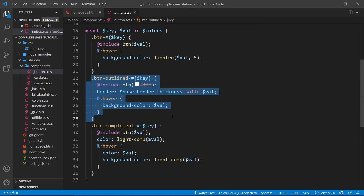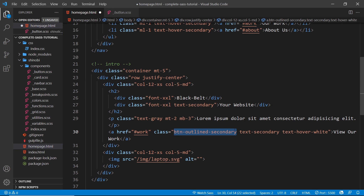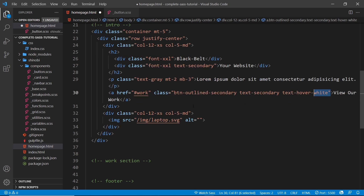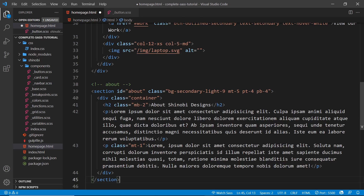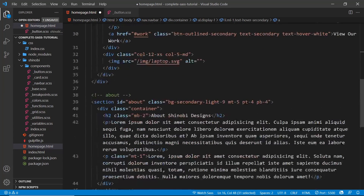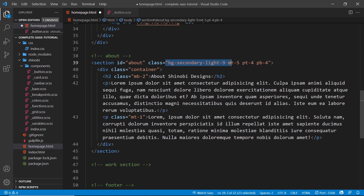The anchor tag has the button-outlined-secondary class which gives it a border of the secondary color. Then we have text-secondary and text-hover-white, so when we hover over this button the background goes the secondary color and the text turns white. Down here we have an image linking to an image folder with a laptop SVG - that doesn't exist yet but we'll add it shortly. Next is the about section. It has an ID of 'about', so when we click that link it navigates to this section.